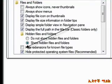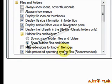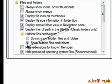Go to Folder Options, then View, and uncheck 'Hide extensions for known file types.'